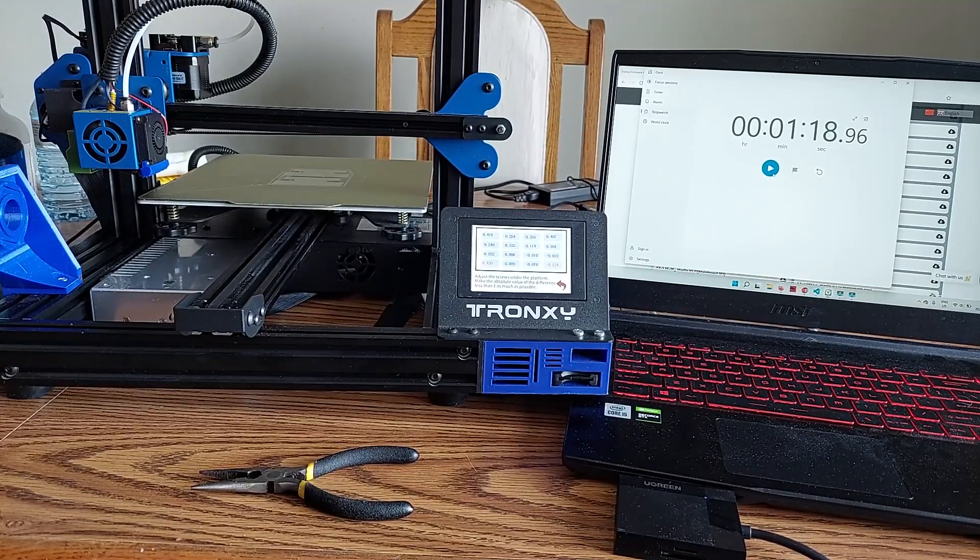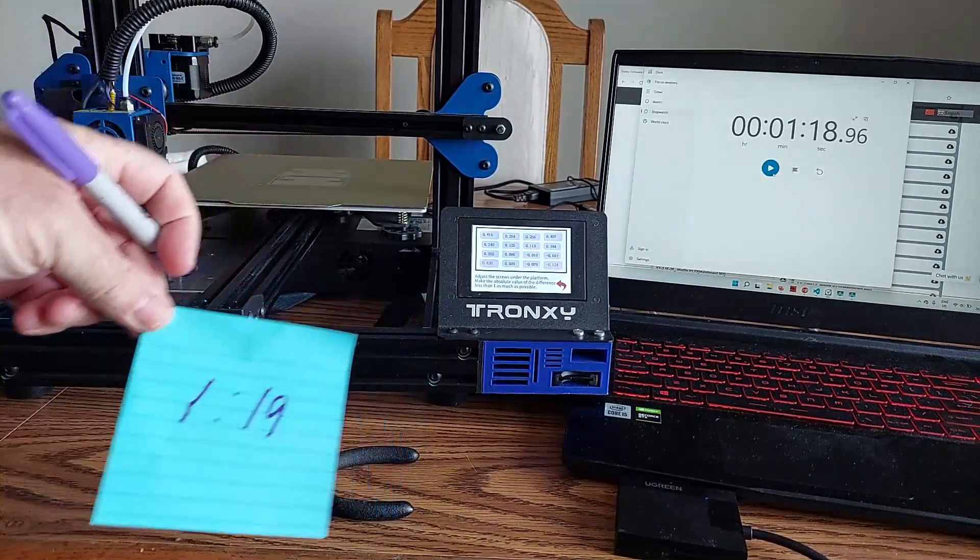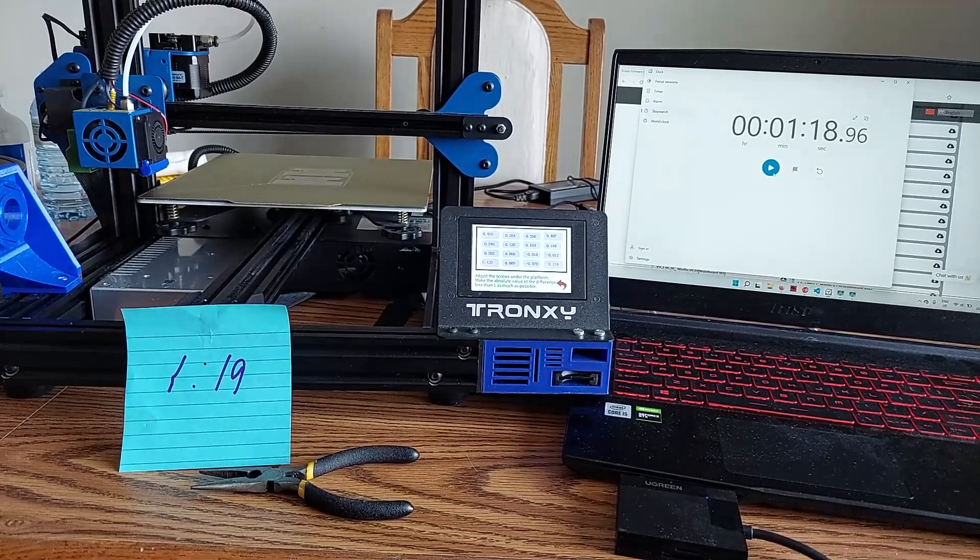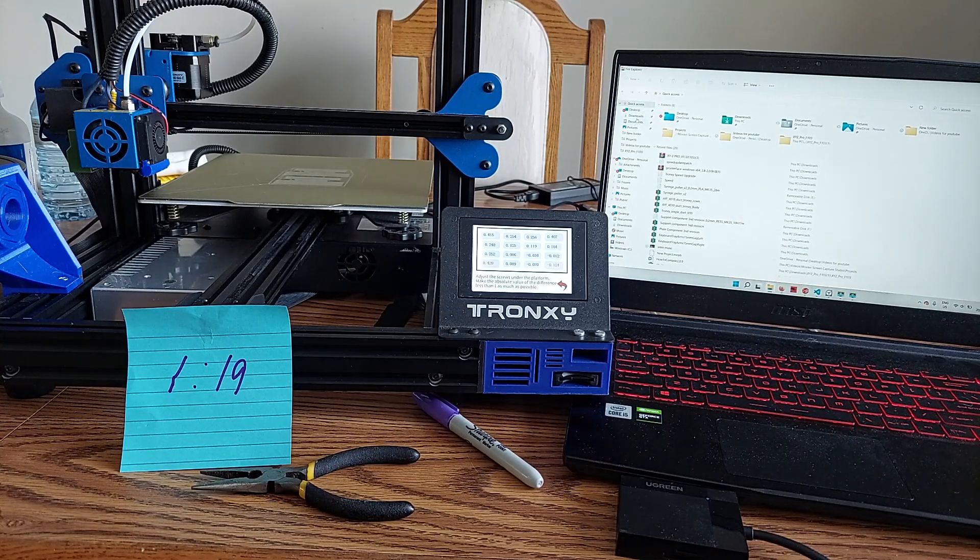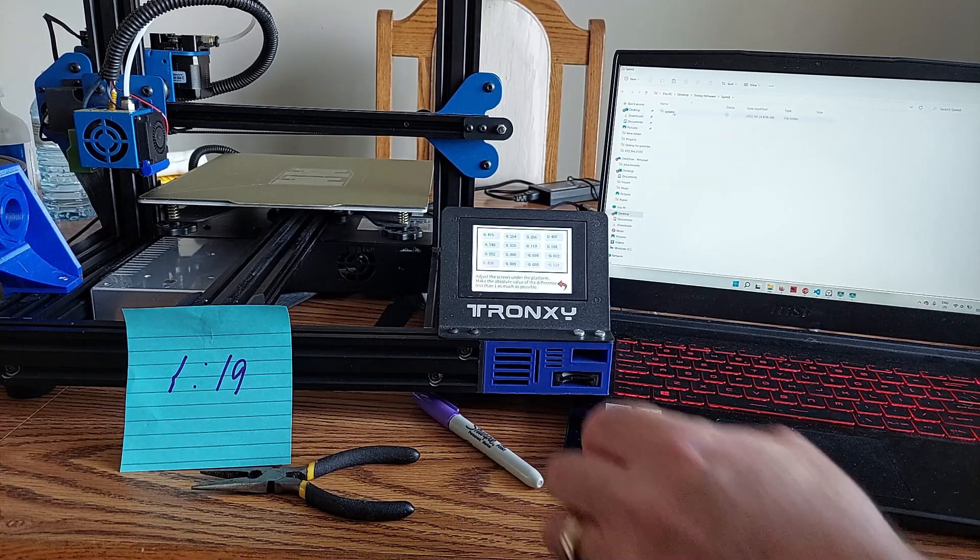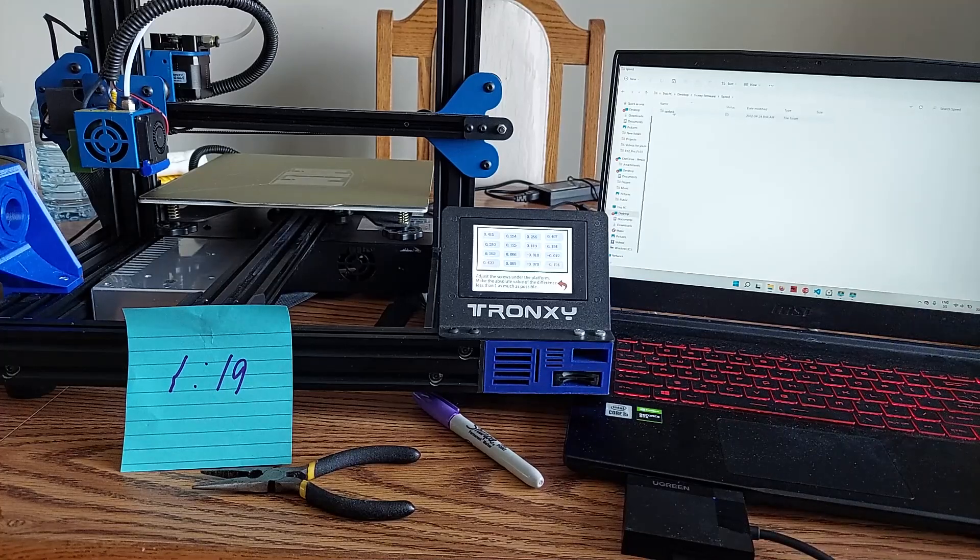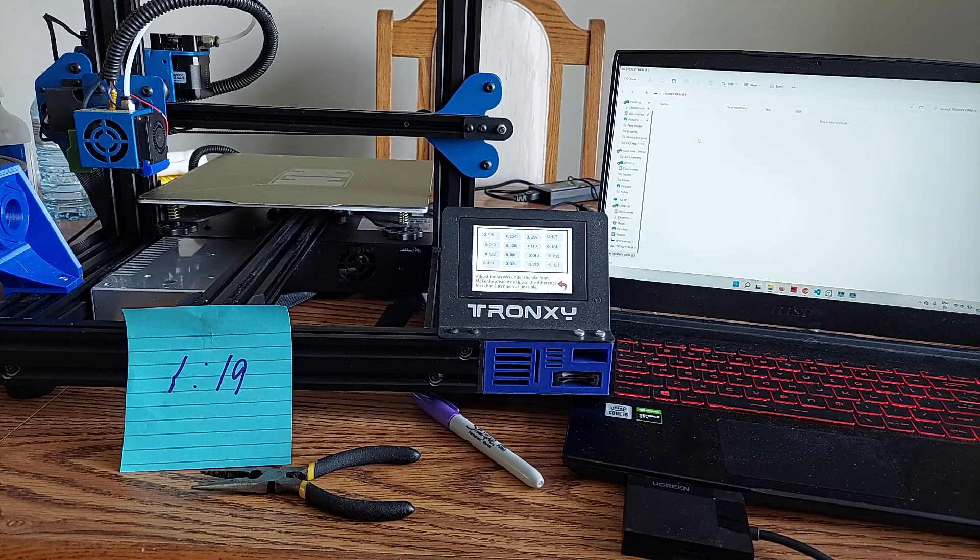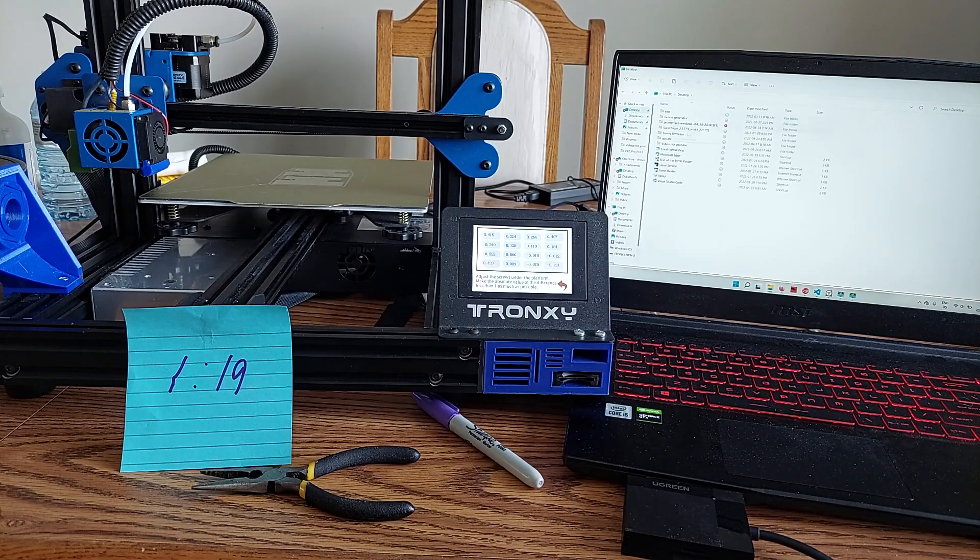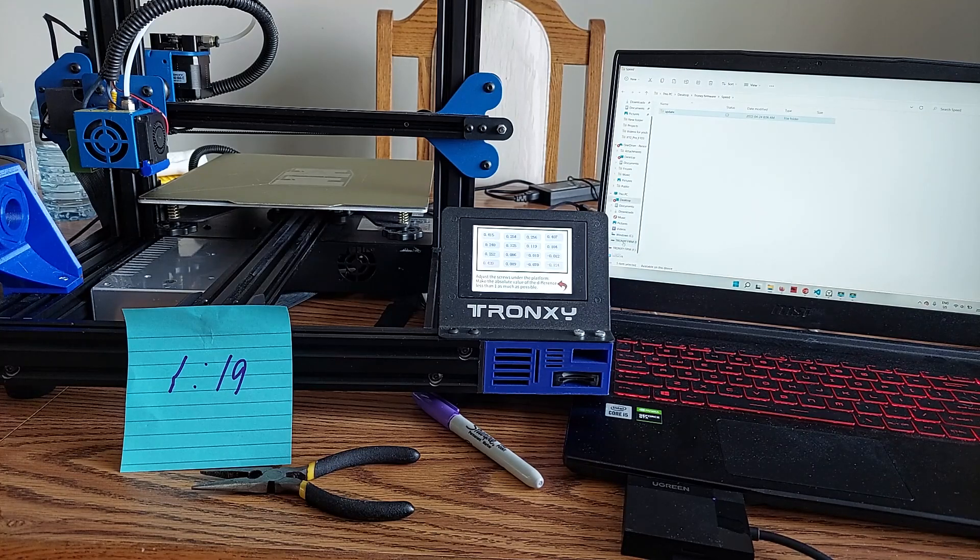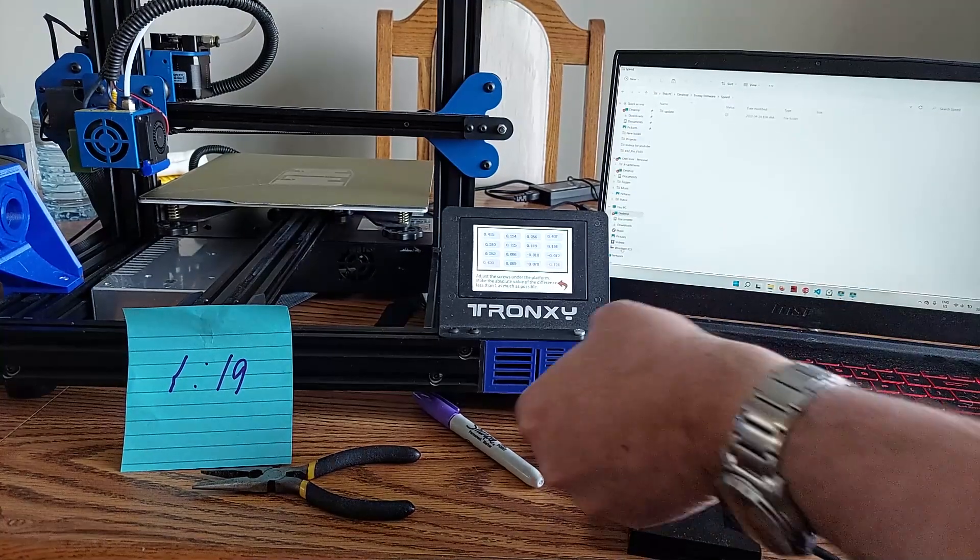Let me reset this. Let me go grab my desktop here. Tronxy firmware. Let's add the speed here. And that's the speed one. Let's just delete this one here. And then we'll add the speed one. Desktop. Tronxy firmware. Speed.